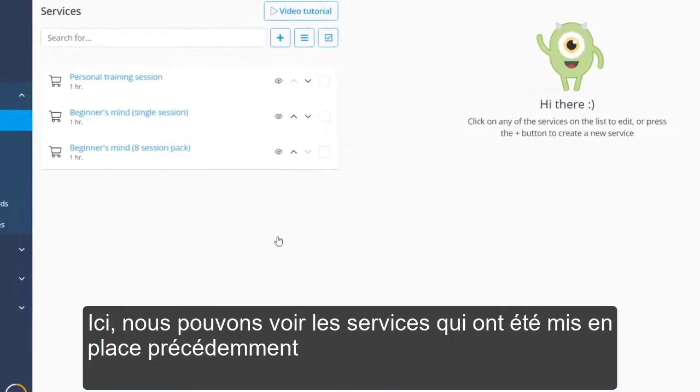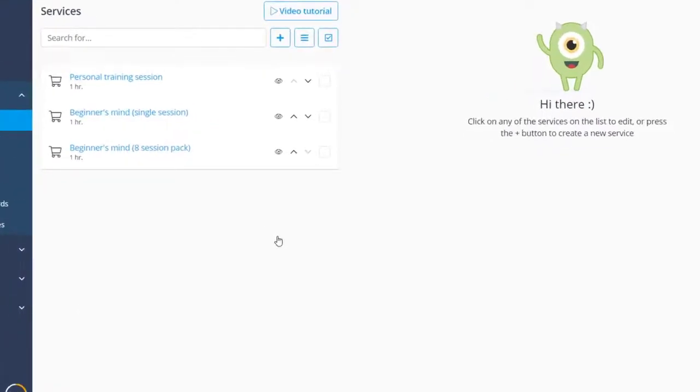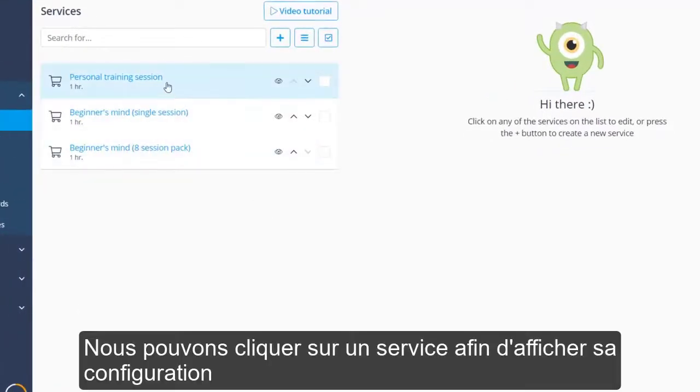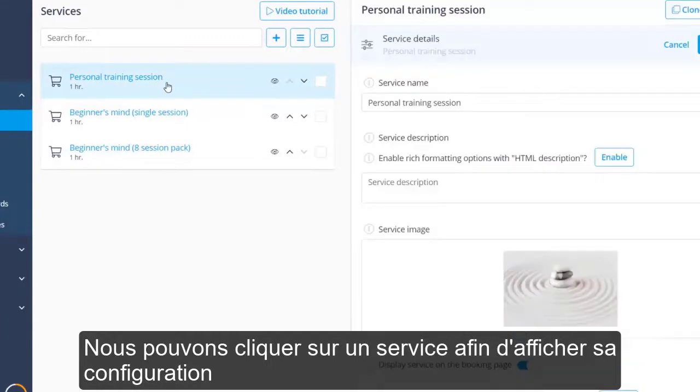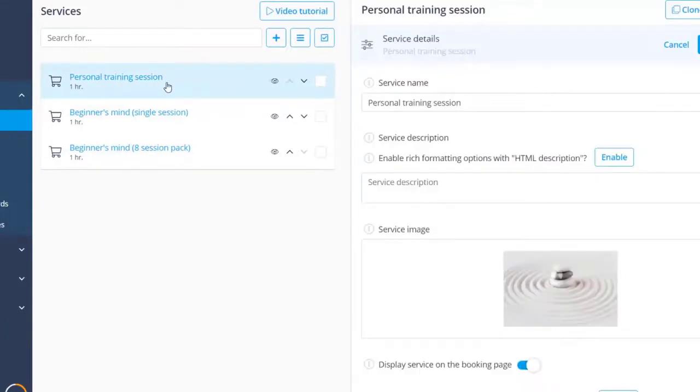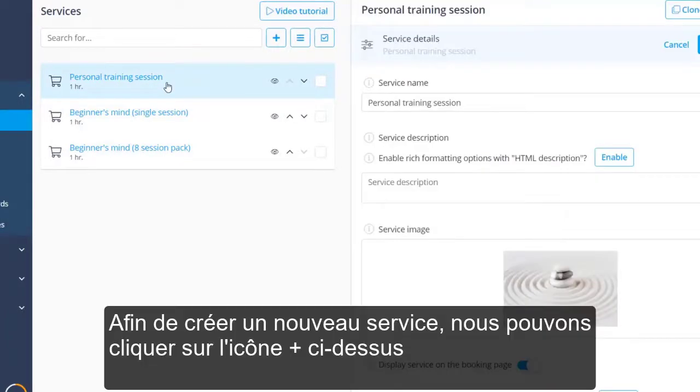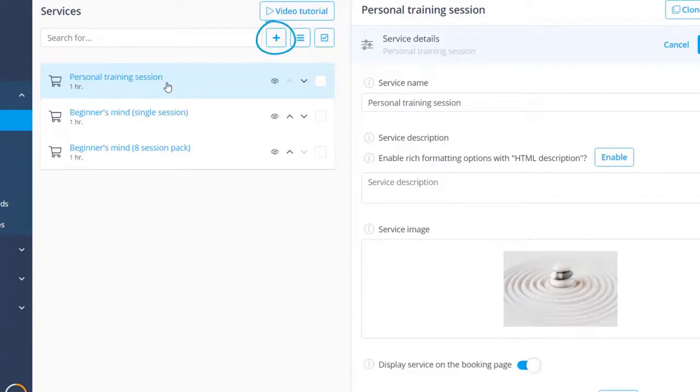Here we can see the services that were set up previously. We can click on a service to view its configuration. In order to create a new service, we can click the plus icon above.